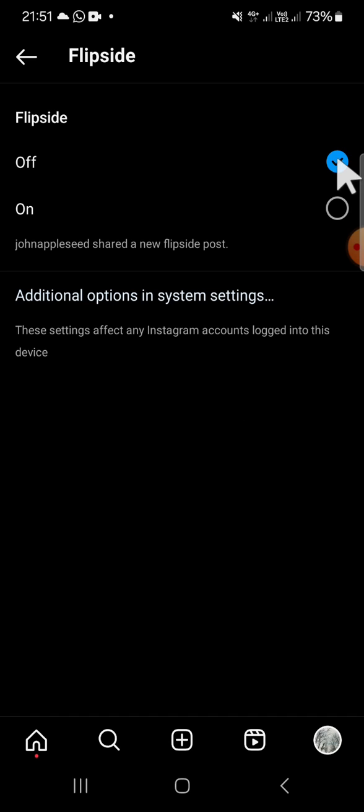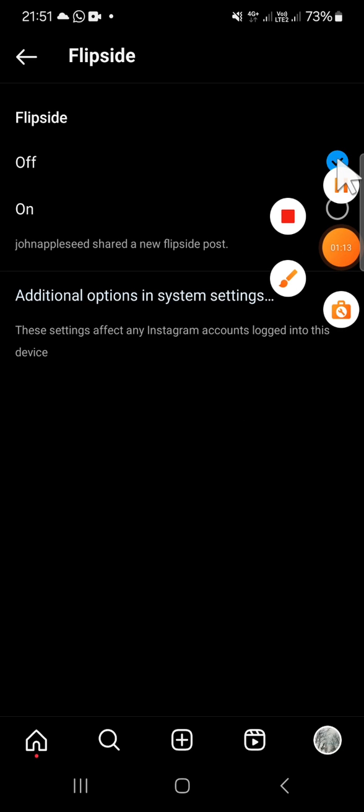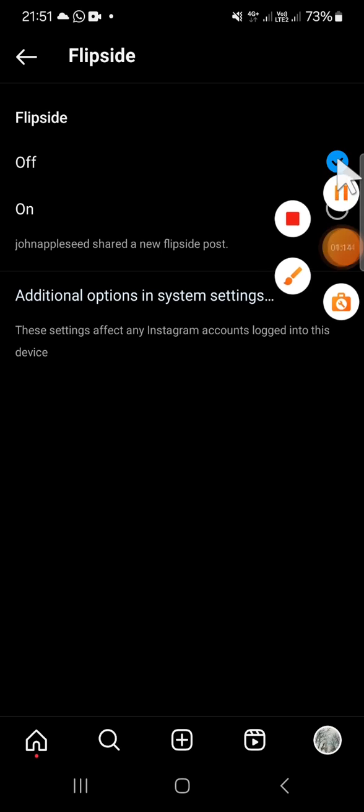That's how we can turn off Flipside profile notifications on Instagram. I hope this tutorial will be useful for you. Thank you so much for watching and see you in the next video.